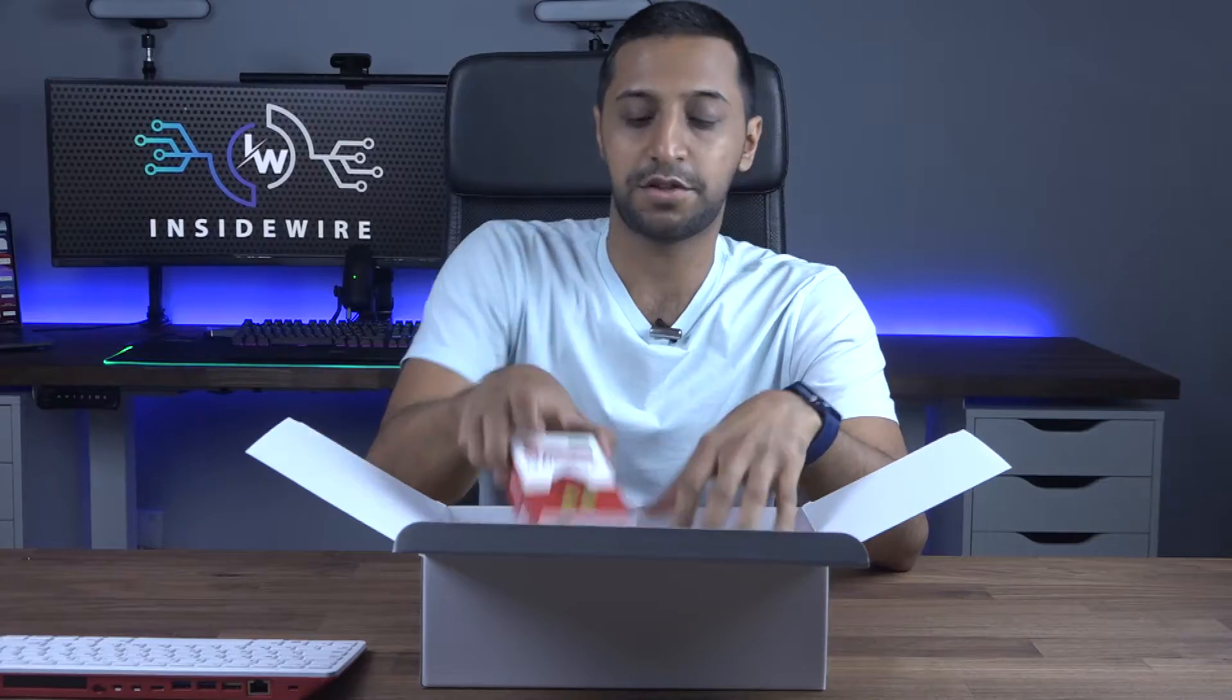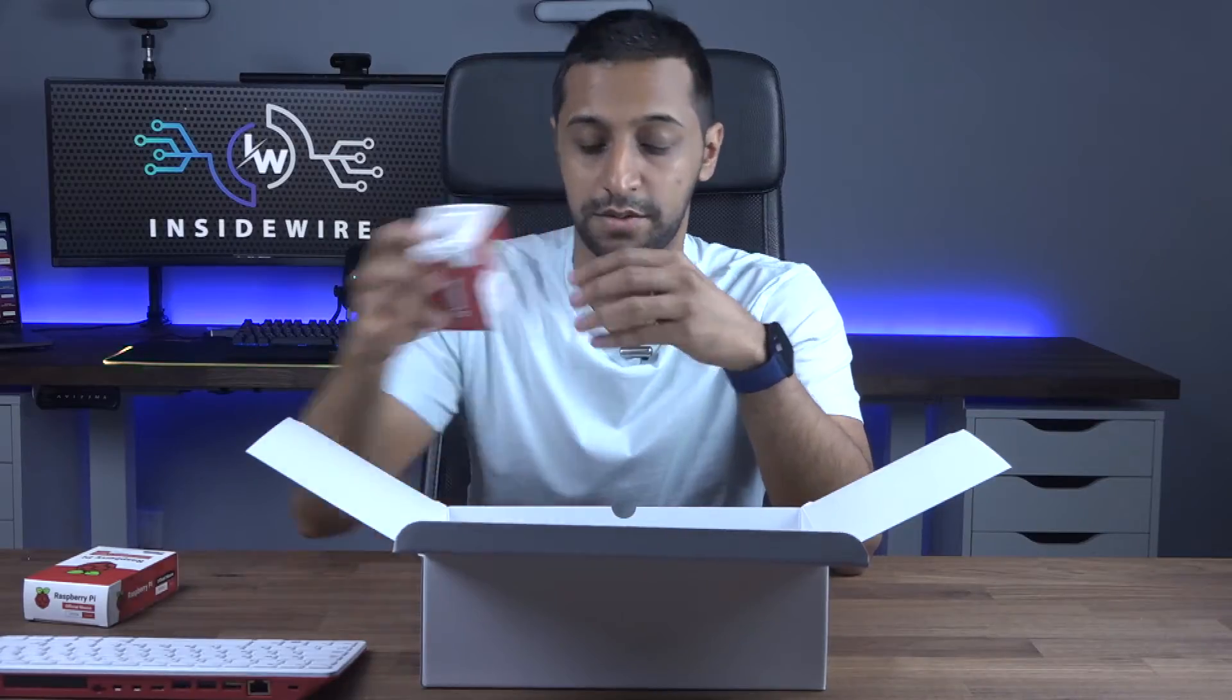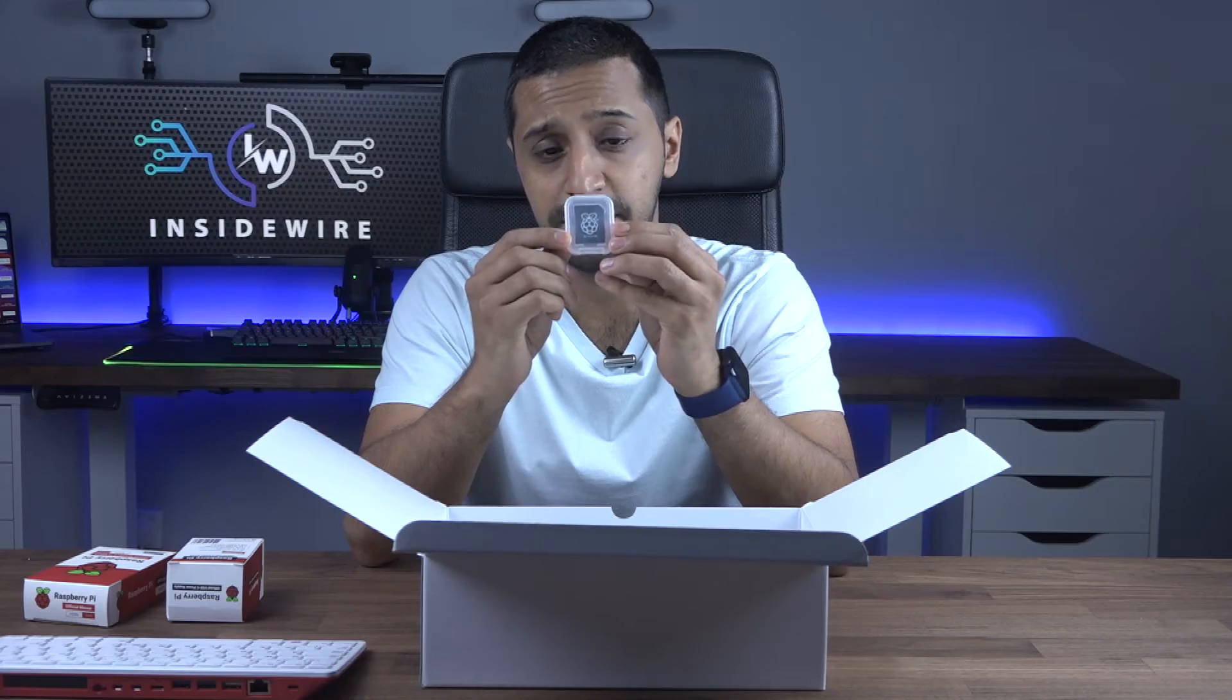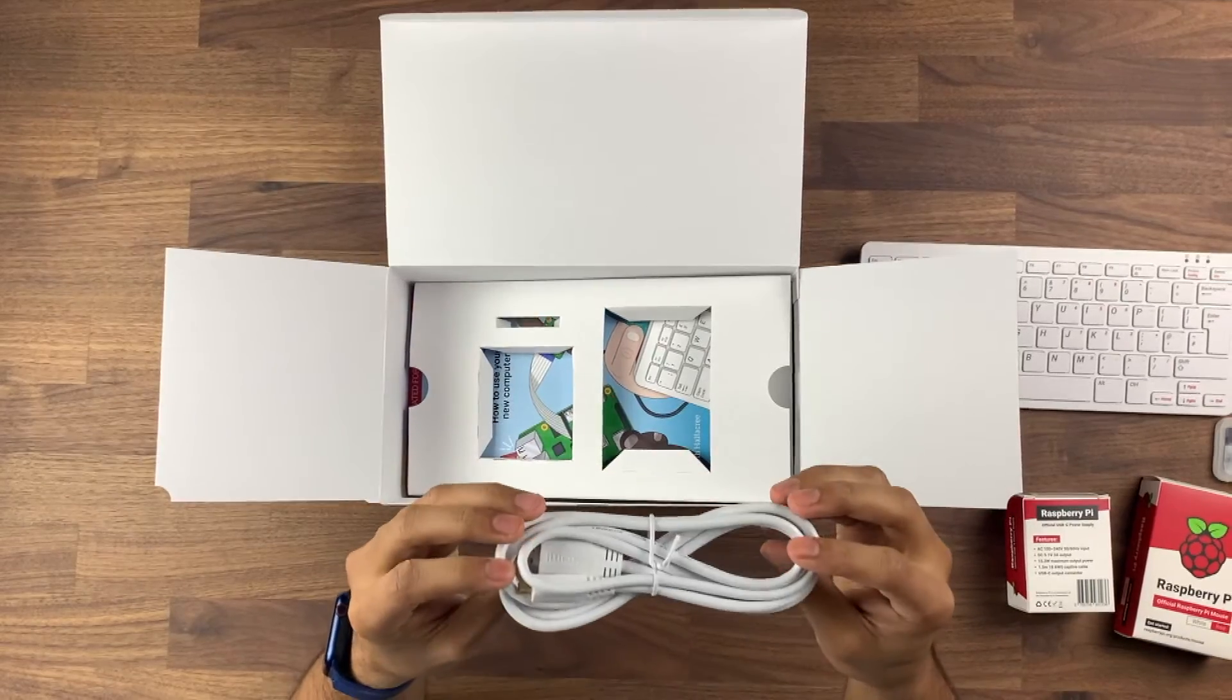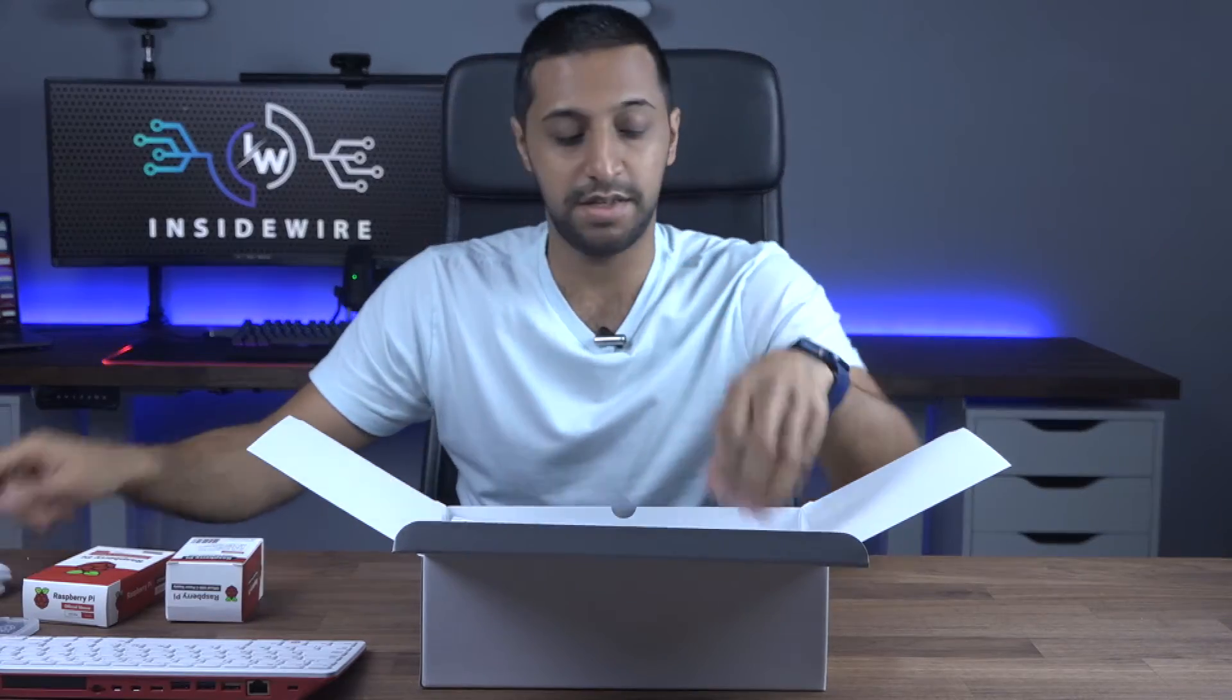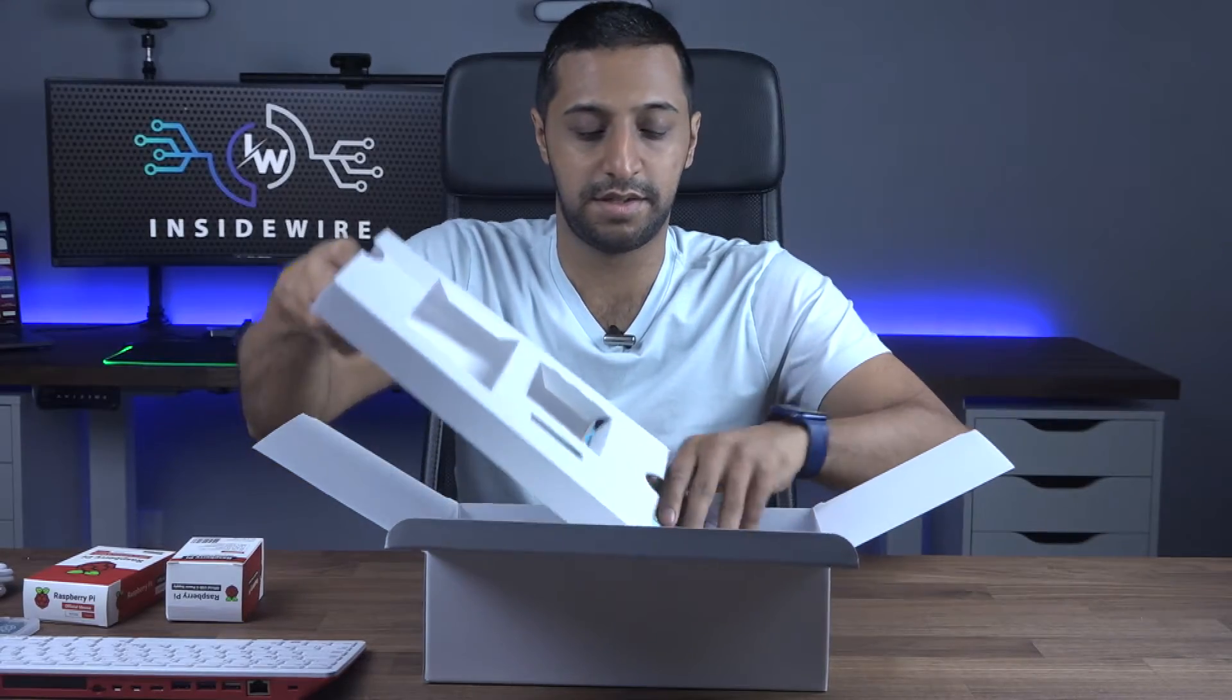Inside the box you then have the Raspberry Pi mouse. You then have the USB-C power cable. We have a micro SD to SD card adapter. We lift this last bit up, we have the mini micro HDMI to HDMI cable that's there, and you have a beginner's guide.